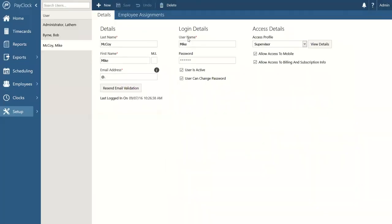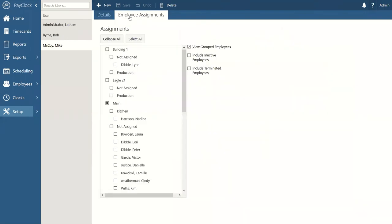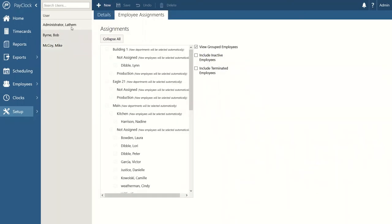There's no limit to how many users you can have — one administrator and ten different supervisors if you want. You can assign specific employees to a particular supervisor so that supervisor only sees employees under their administrative umbrella: shift day supervisors only see shift day employees, while the administrator sees the entire roster. This makes it easy to delegate authority — supervisors manage time cards, while the administrator exports data and runs reports at the end of the pay week.